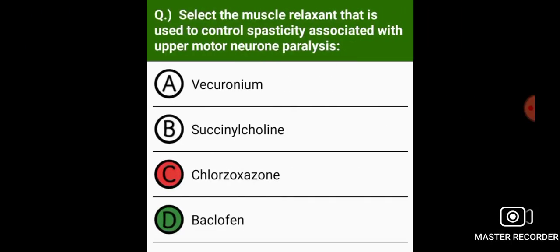Select the muscle relaxant that is used to control spasticity associated with upper motor neuron paralysis. Baclofen.